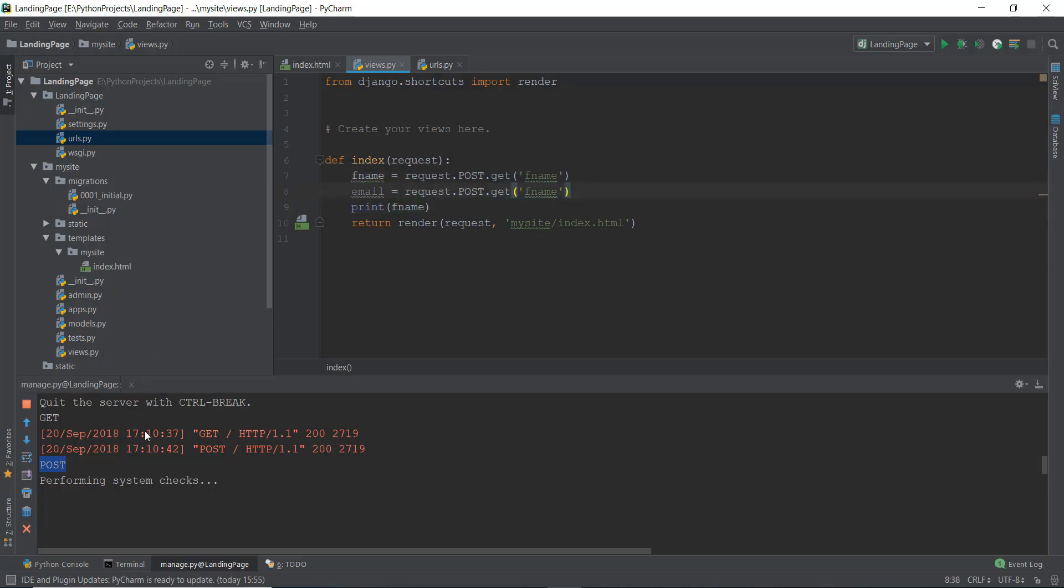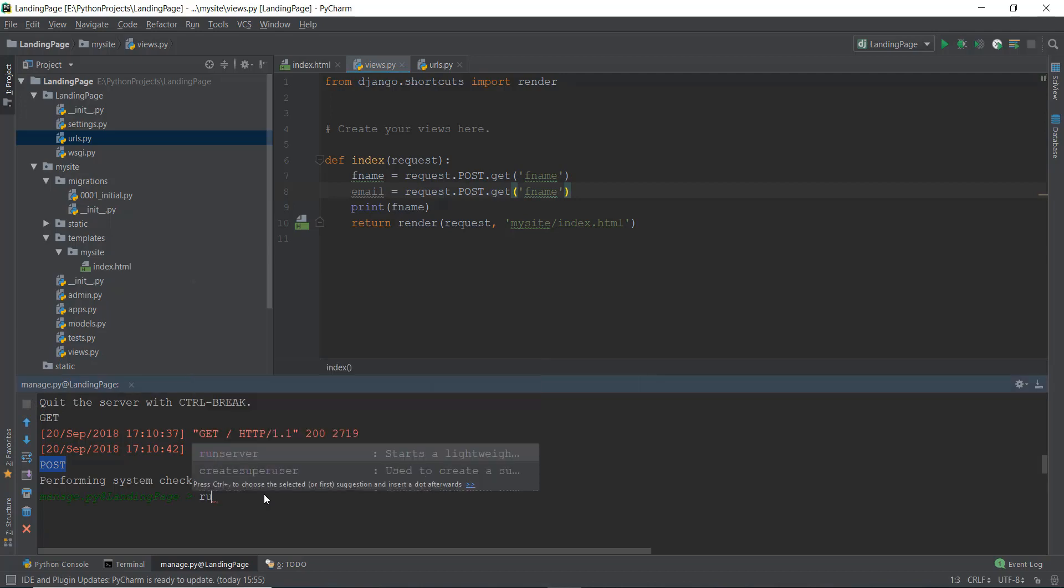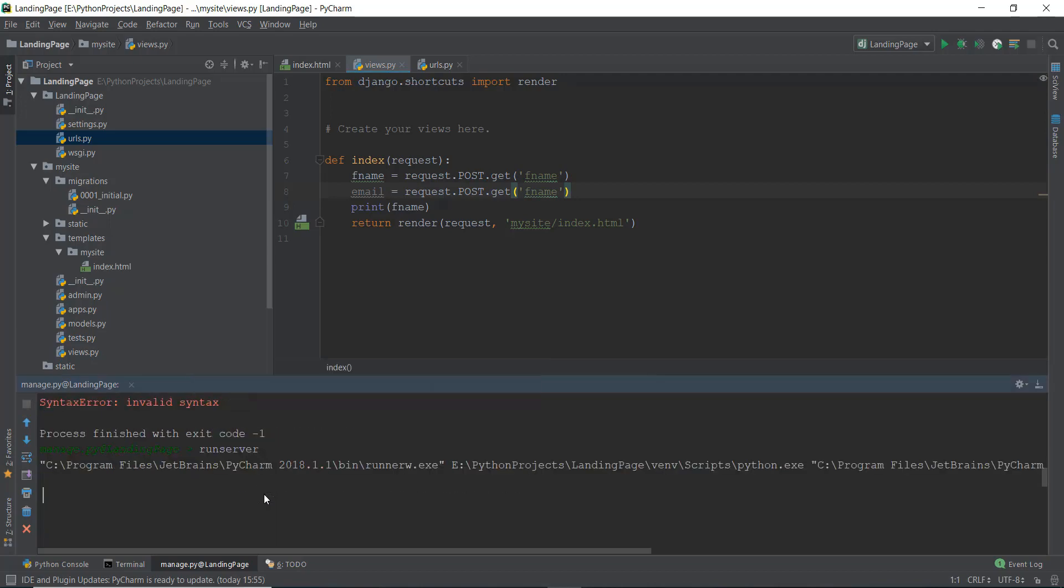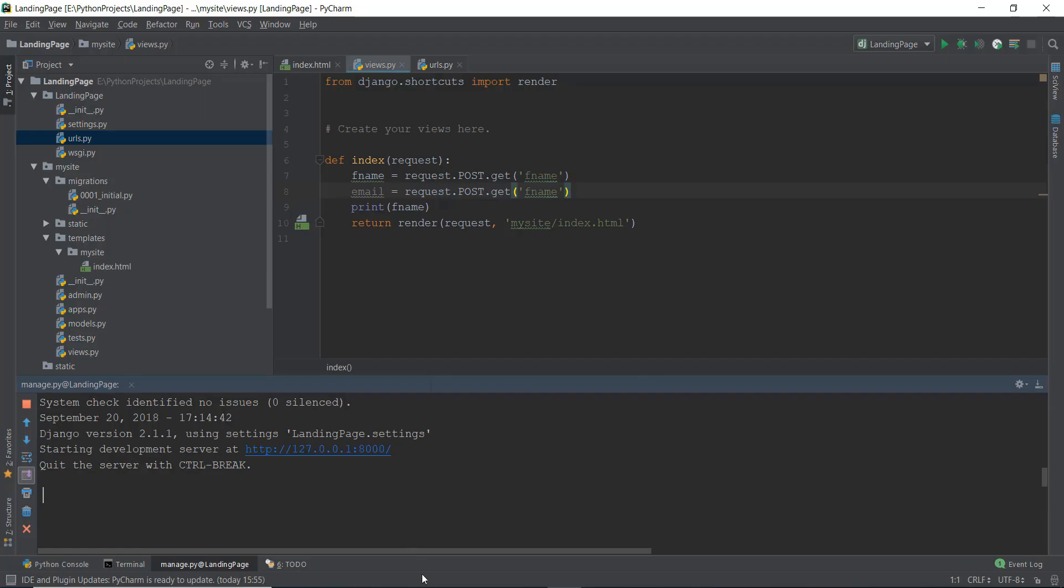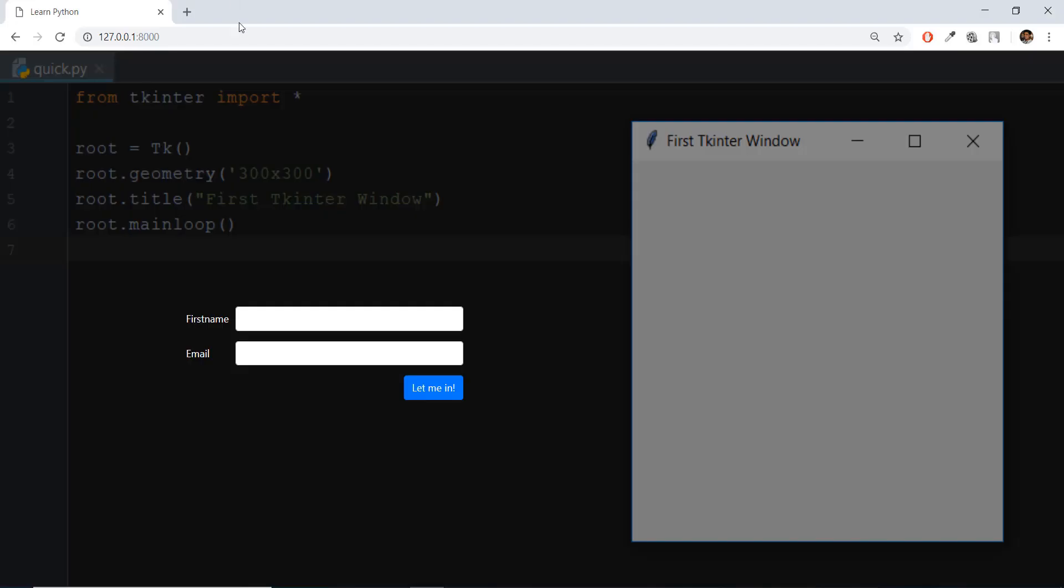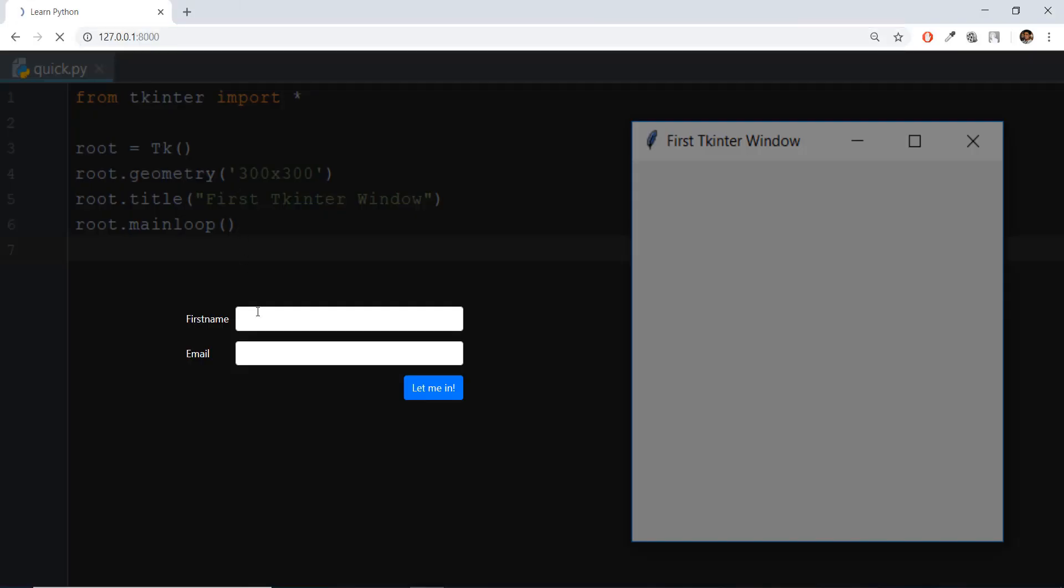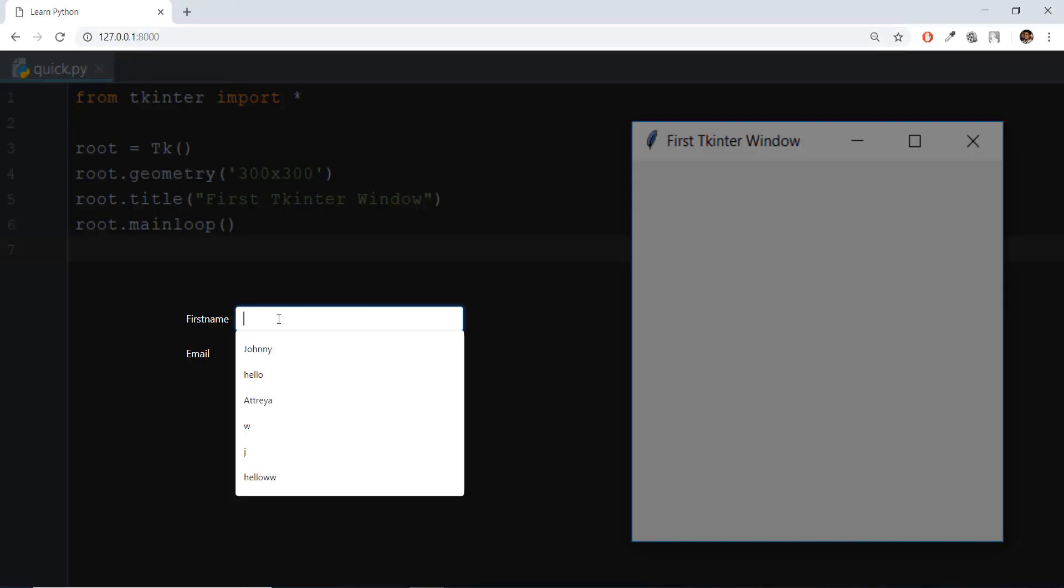So let's stop the server. Let's run it again, run server, press Enter. And let's wait for it to run. Let's go over here. And over here, now we can just press Enter.